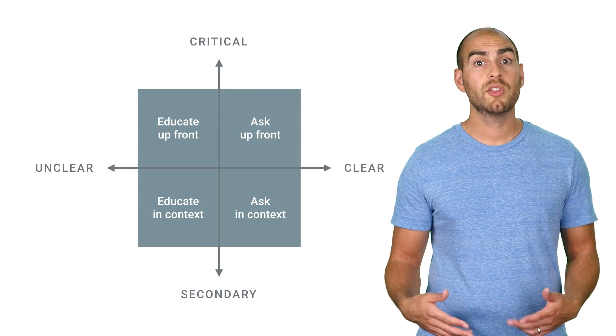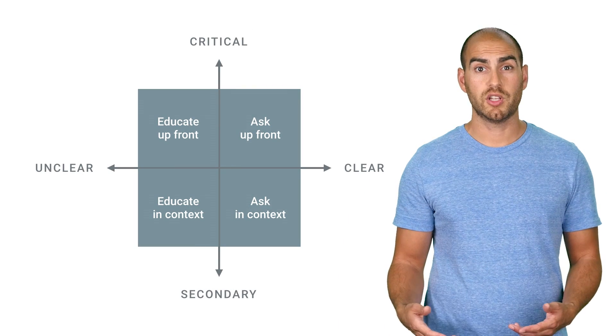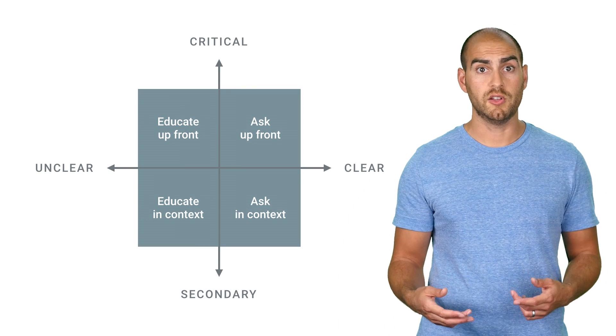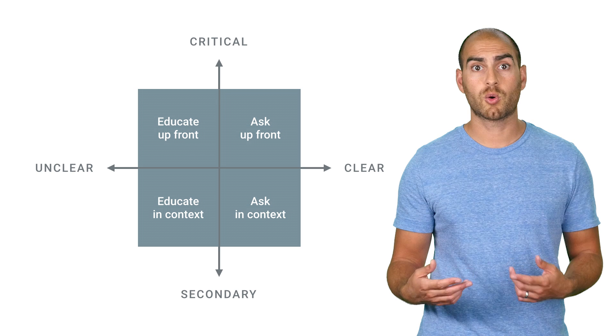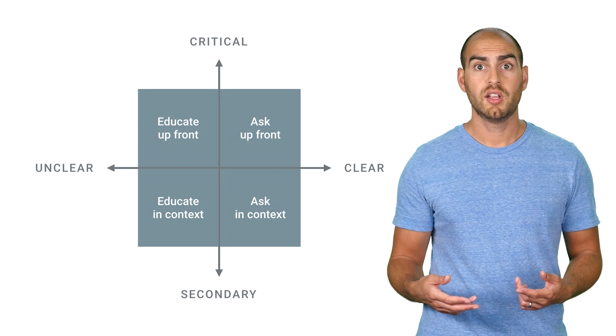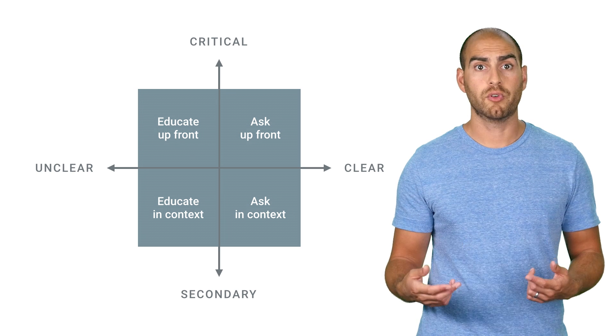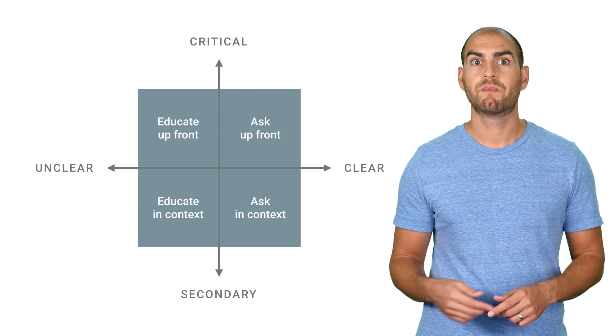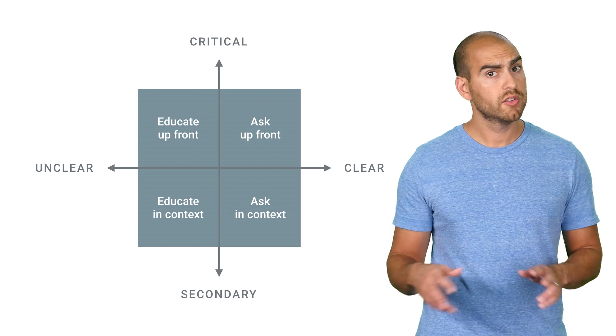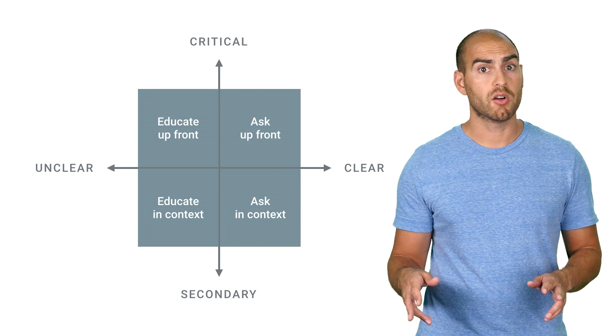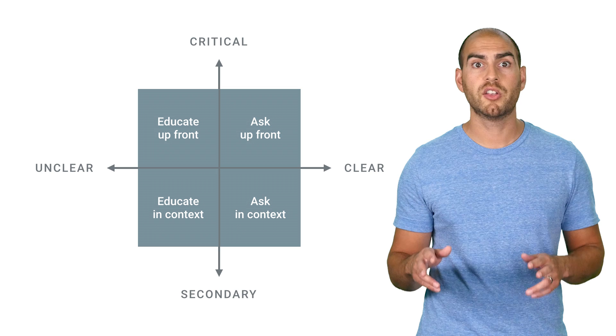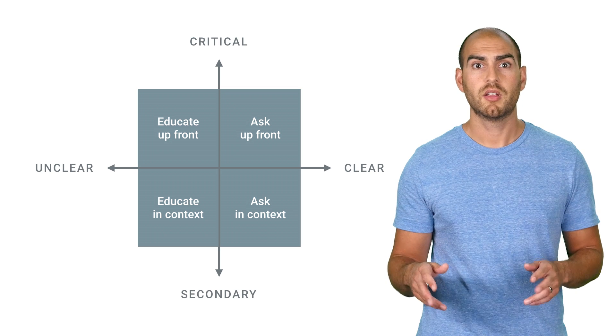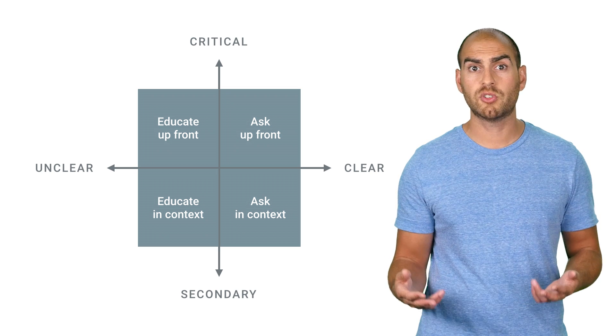By using the right approach, it should be clear to the user why you're requesting a permission and what they get for it in return. This doesn't, however, mean that they'll grant the permission 100% of the time. So how should you handle denial?